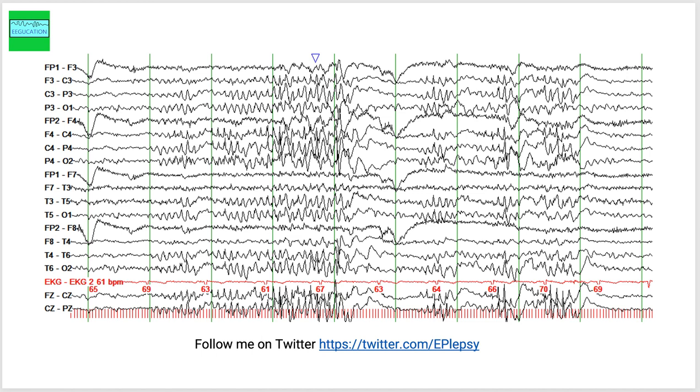This is the same page at lower gain. So you're able to appreciate some of the spikes that are in the background.